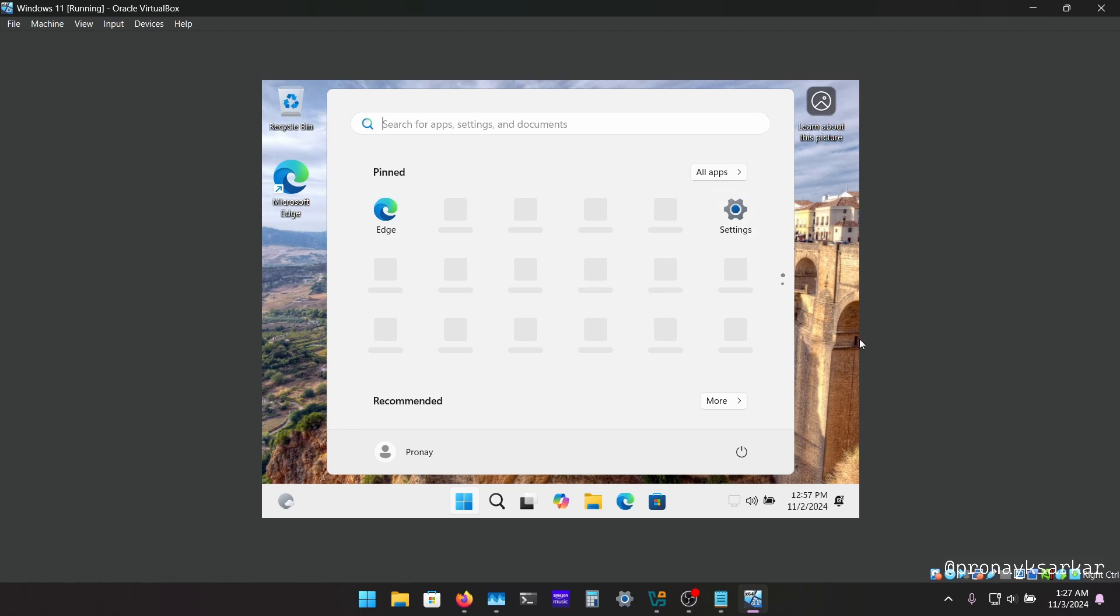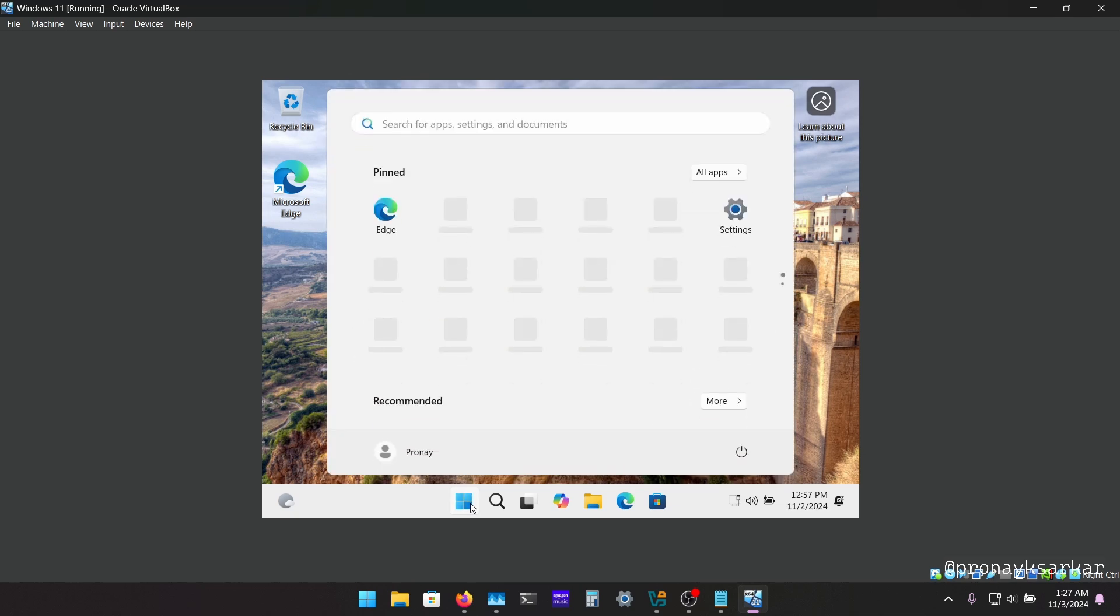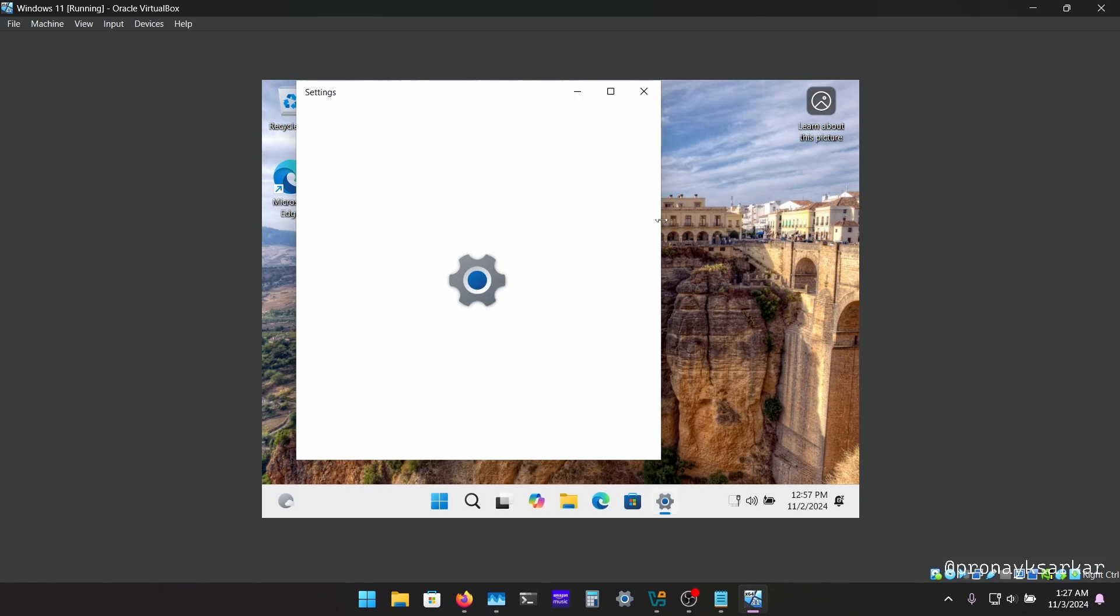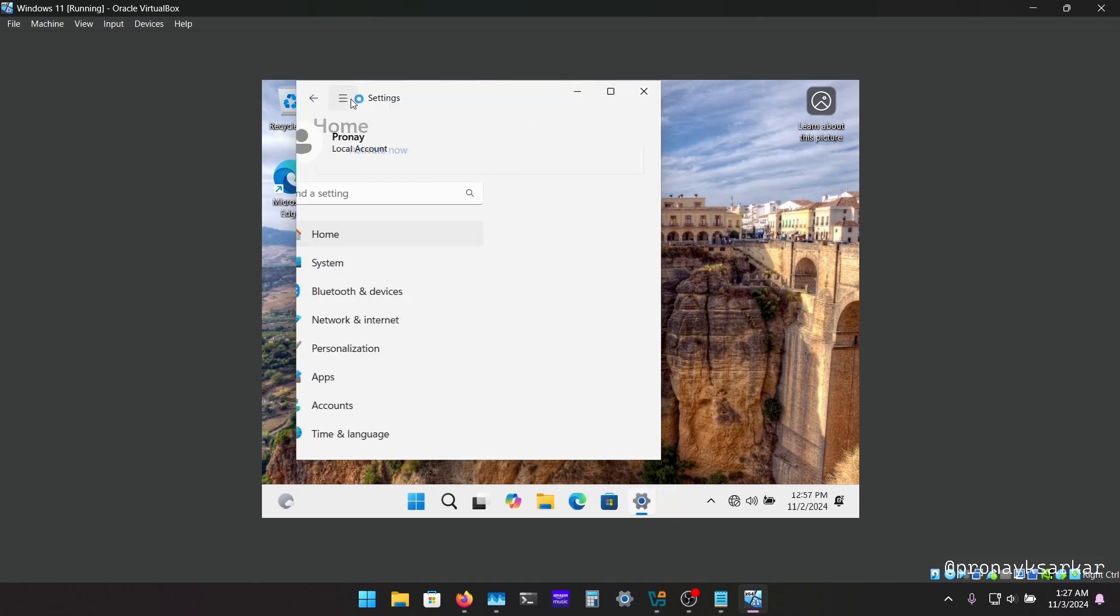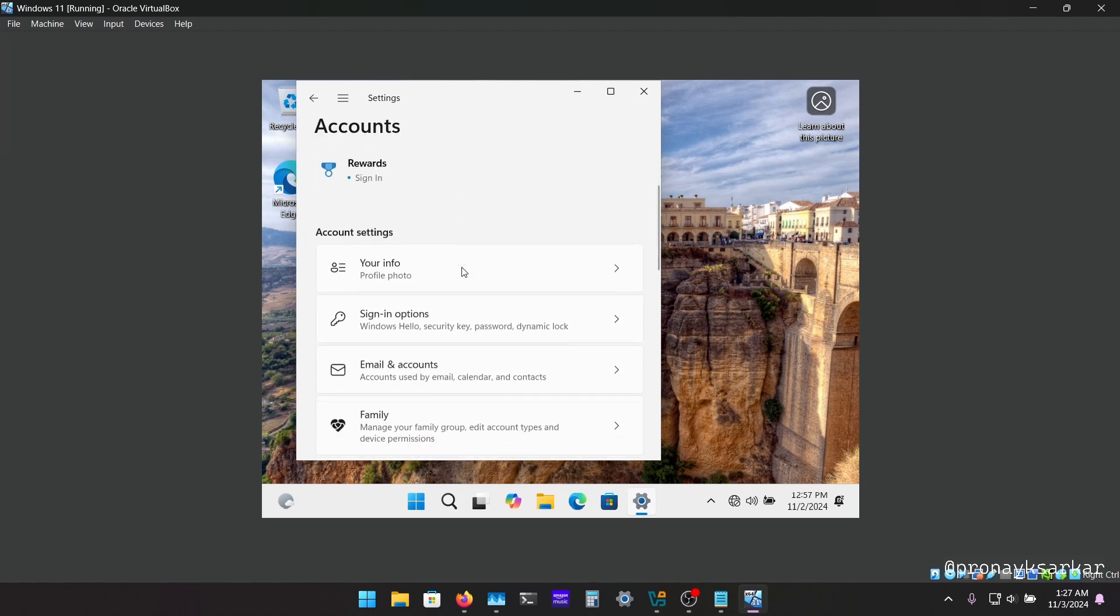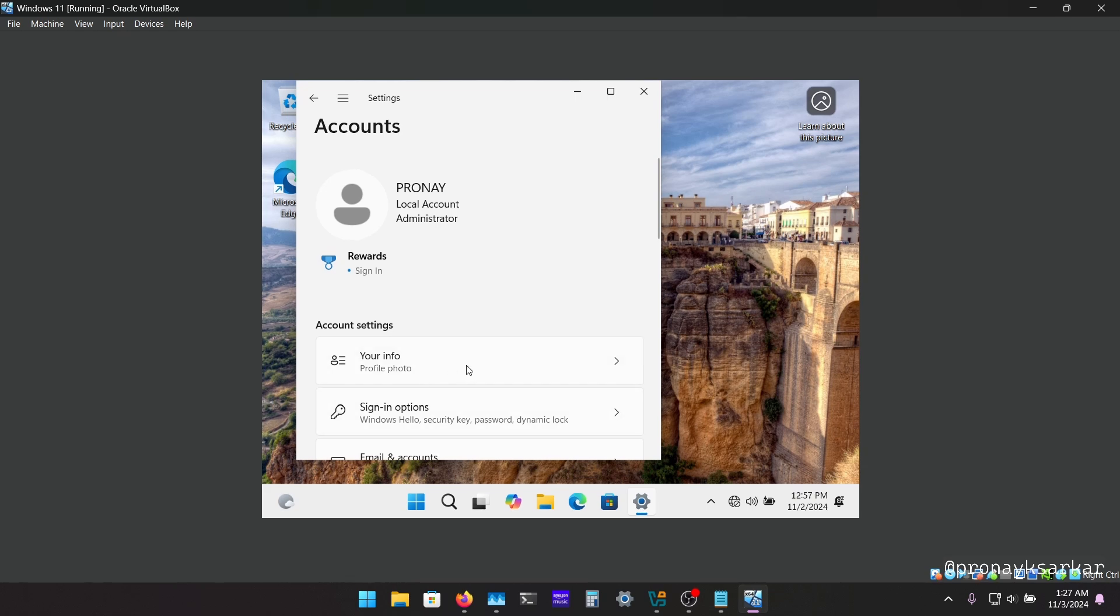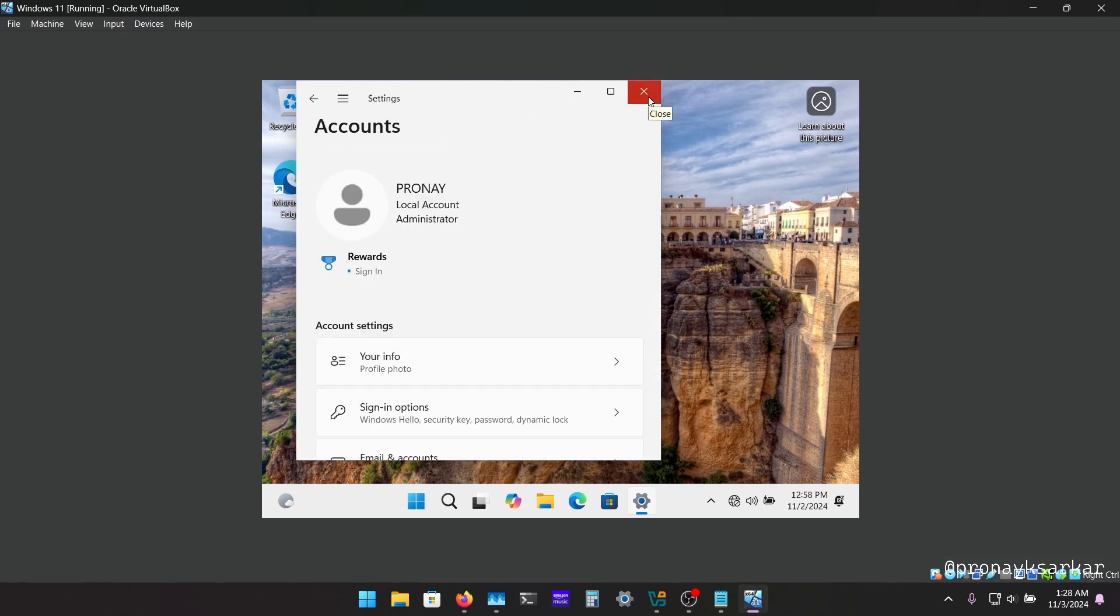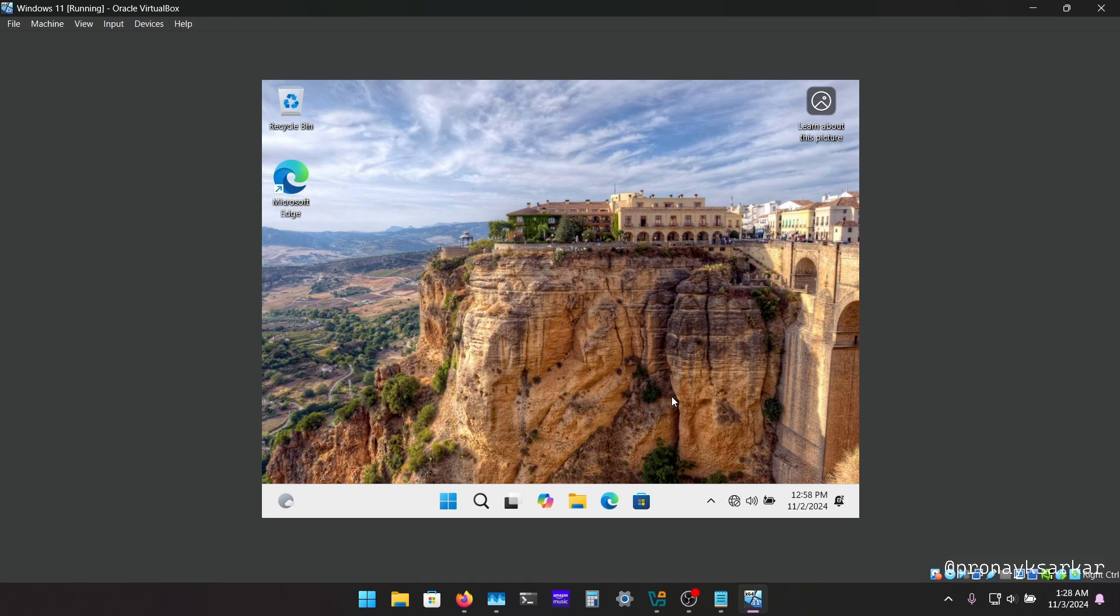Okay guys, you can see we have successfully installed the Windows 11 without Microsoft account. As you can see, it is a local account. Here also showing that it is a local account, and in case you want to log in your Microsoft account, you can do now. And that's it for this video. If you like this video, please subscribe our channel and don't forget to like and share. Thanks for watching, have a nice day.